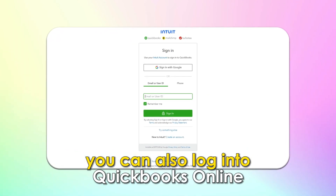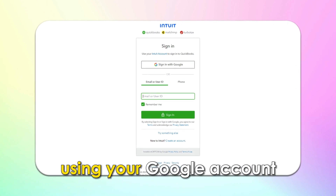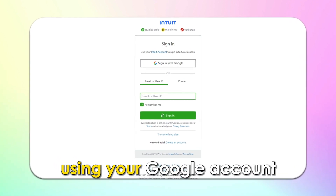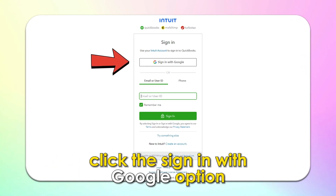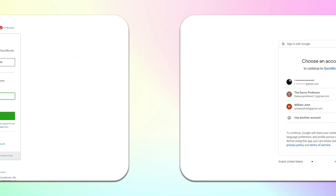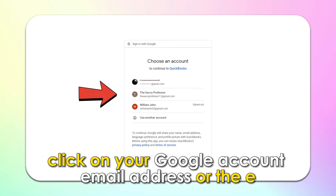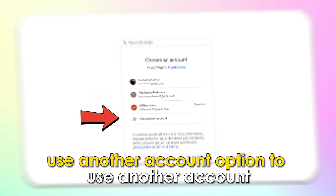You can also log into QuickBooks Online using your Google account. Upon reaching the Sign-in page, click the Sign-in with Google option. Click on your Google account email address or the Use another account option to use another account.